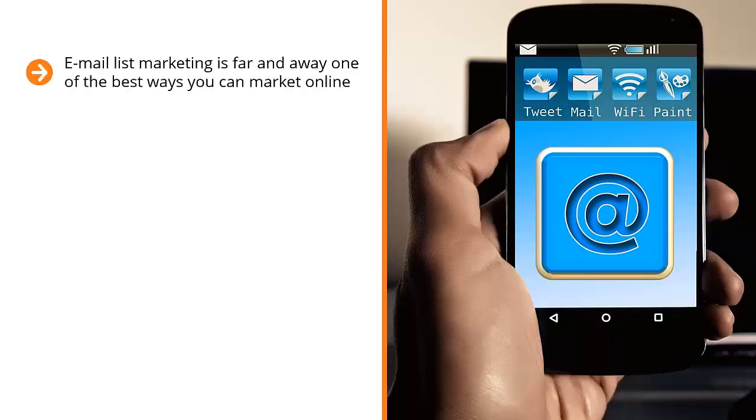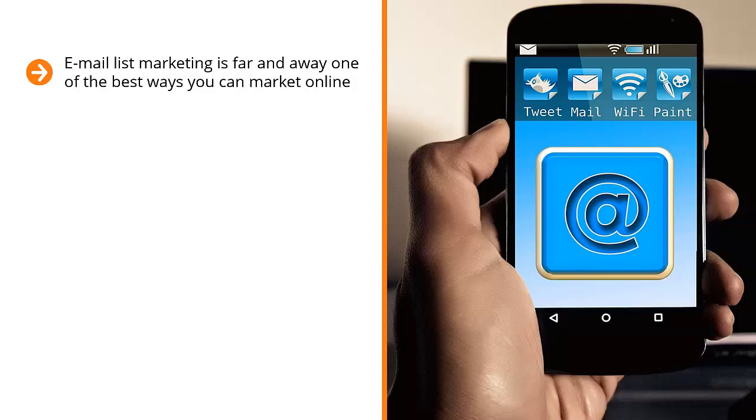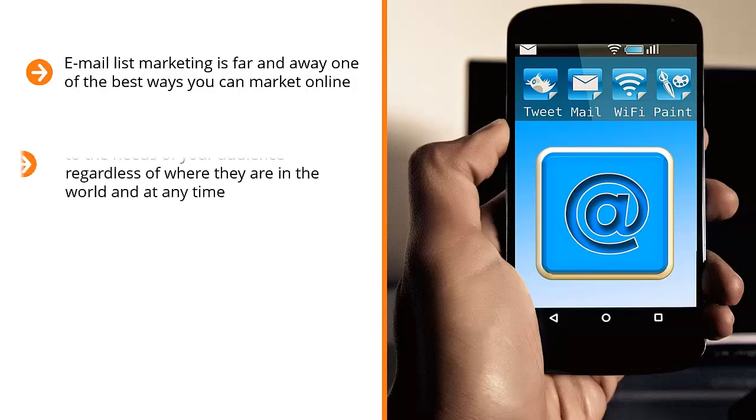Email list marketing is far and away one of the best ways you can market online. As I've mentioned in the introduction of this training, search engine marketing for all its innovation can't even come close.